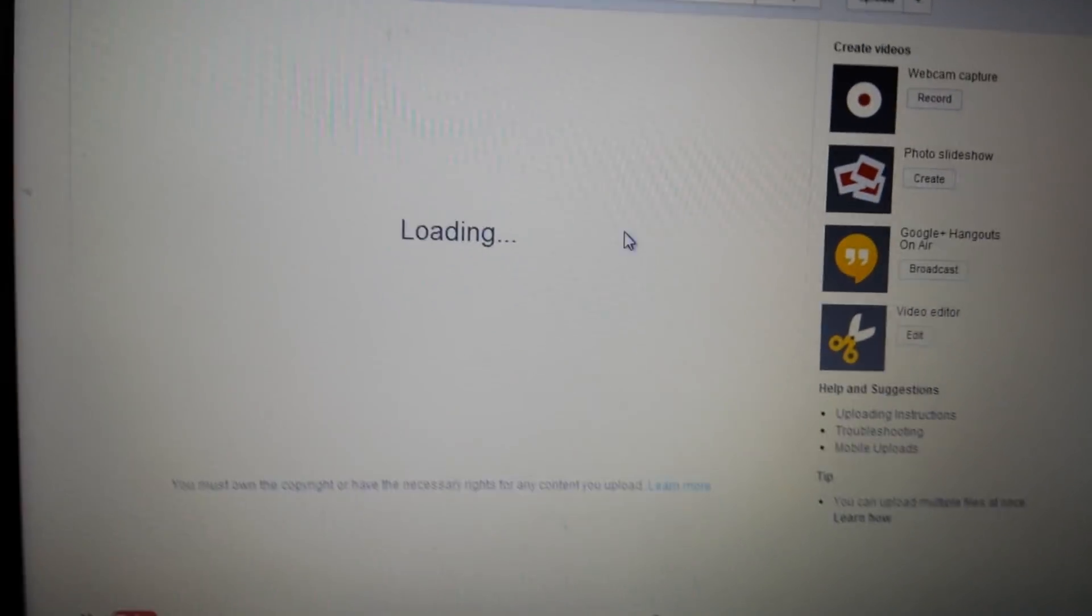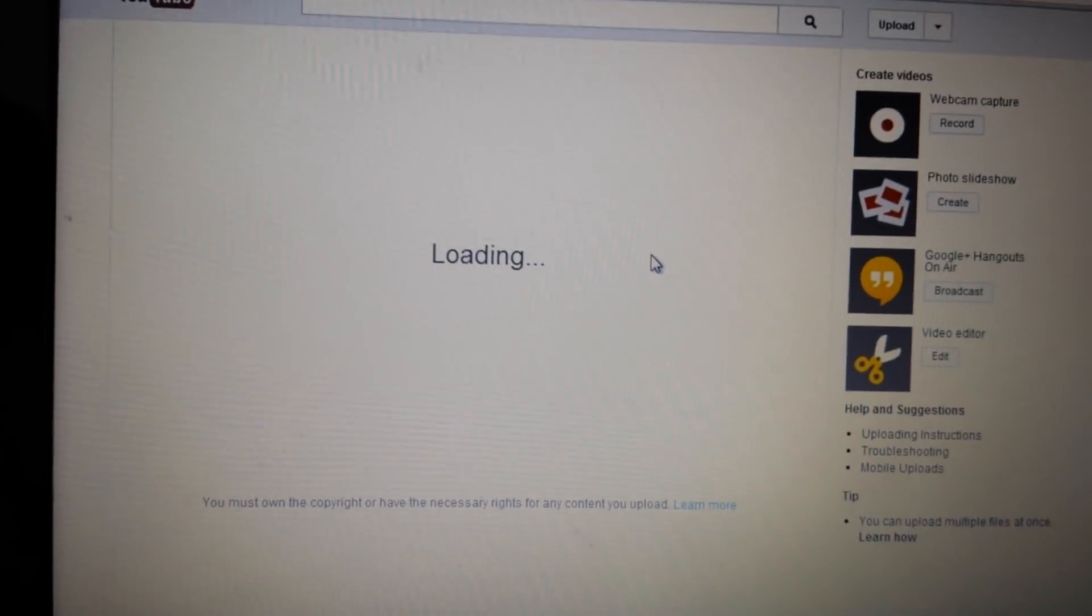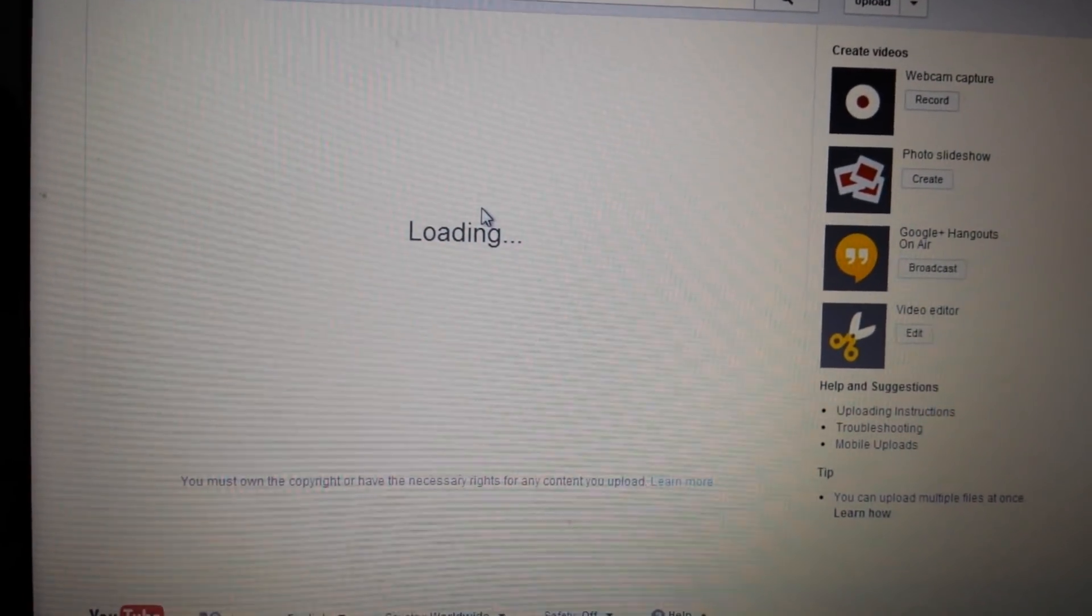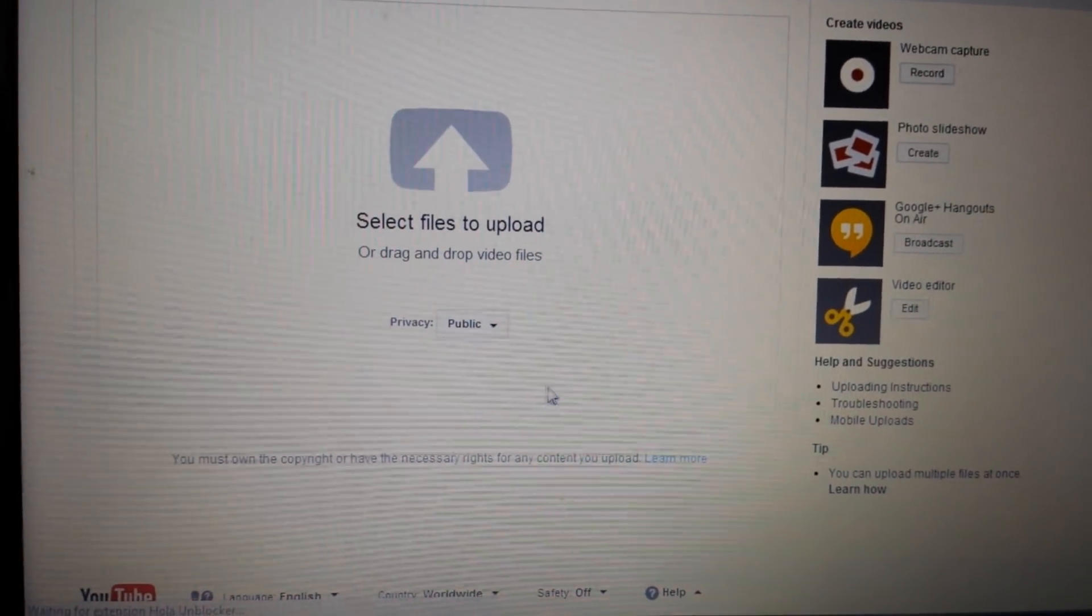And then you get to this page here. And then you can start uploading multiple videos.